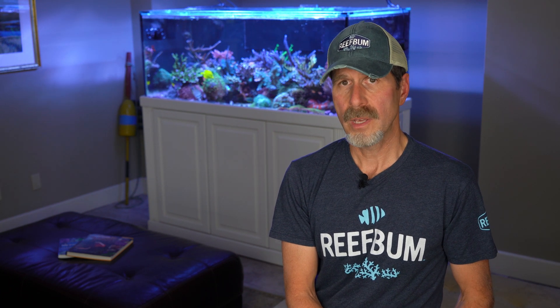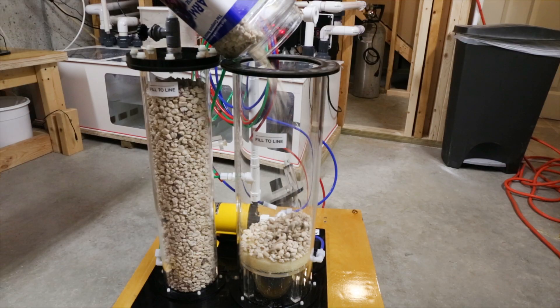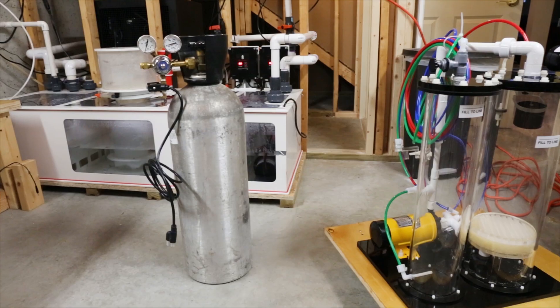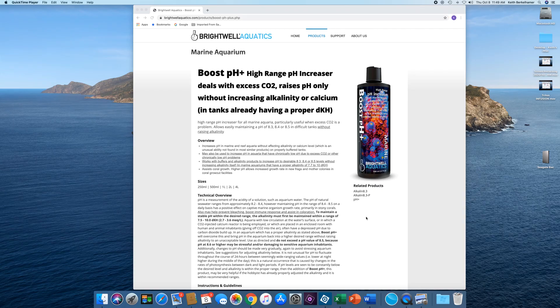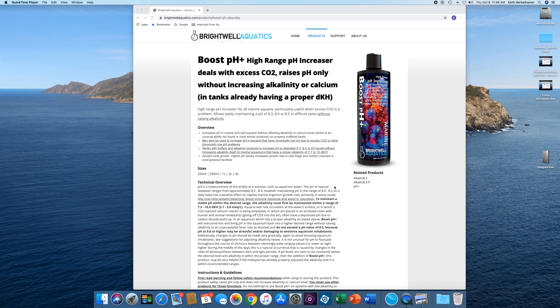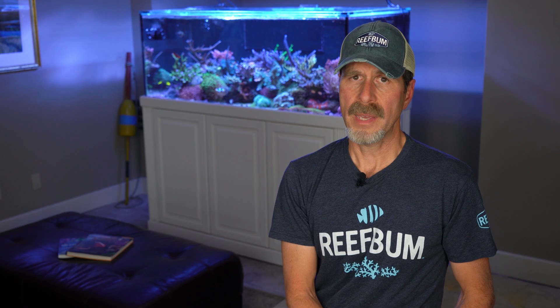So which method of calcium and alkalinity supplementation do I prefer? Well, in my experience, using a calcium reactor is pretty much a set-it-and-forget-it proposition, since the media only has to be replaced every few months and a large CO2 canister can last even longer. But using a kalk reactor does add to the maintenance.